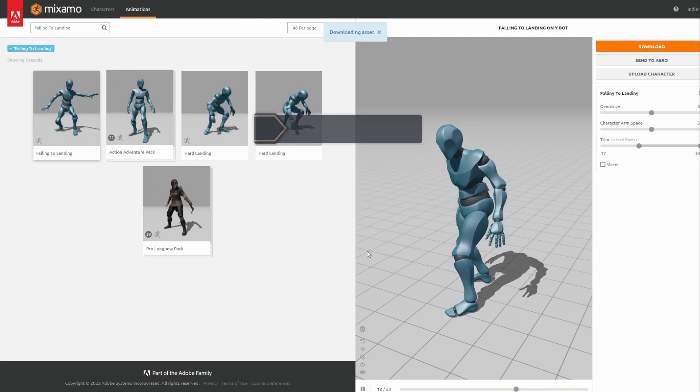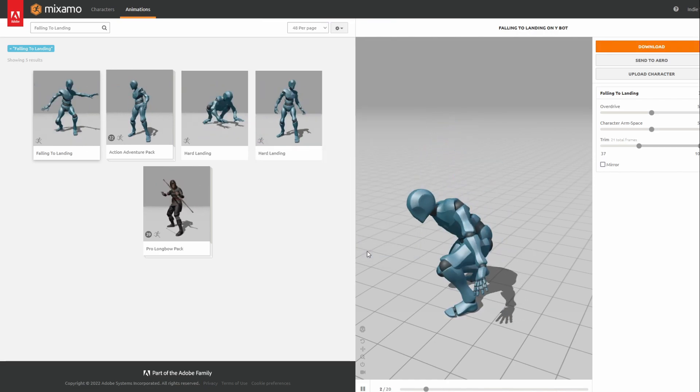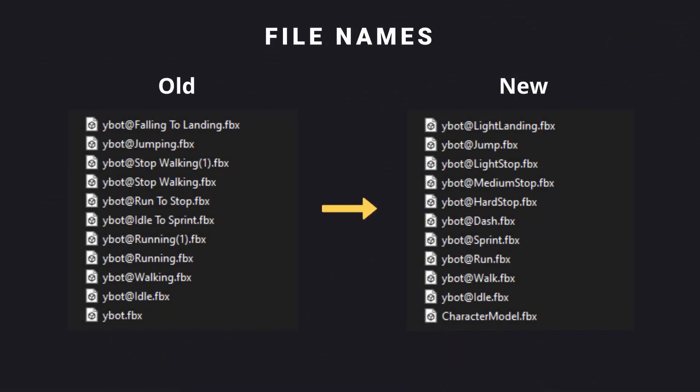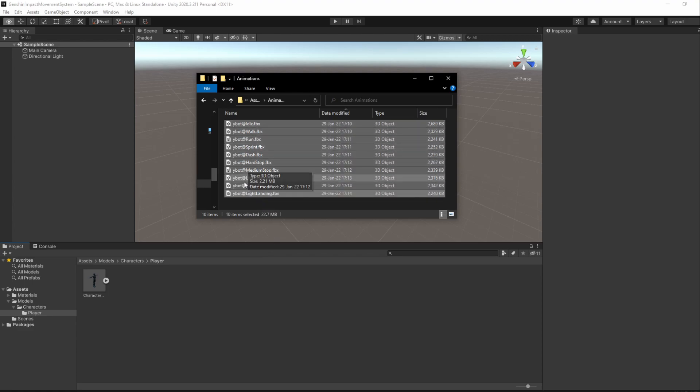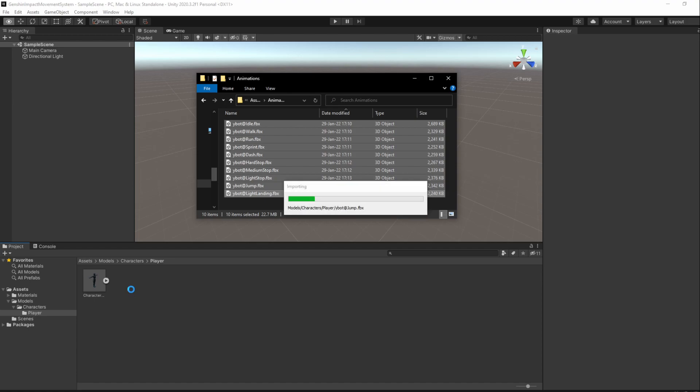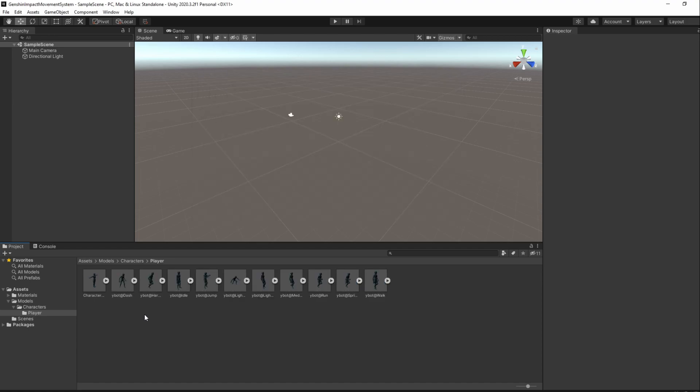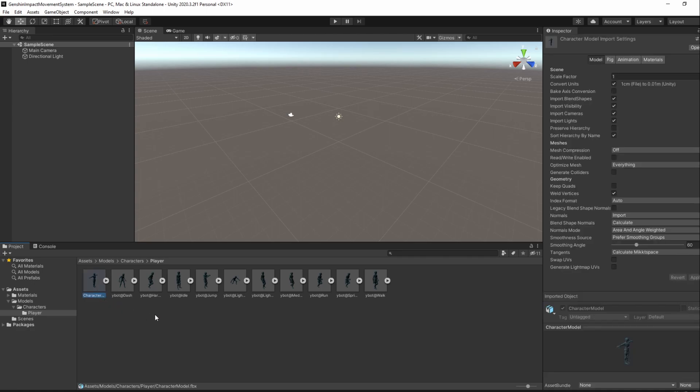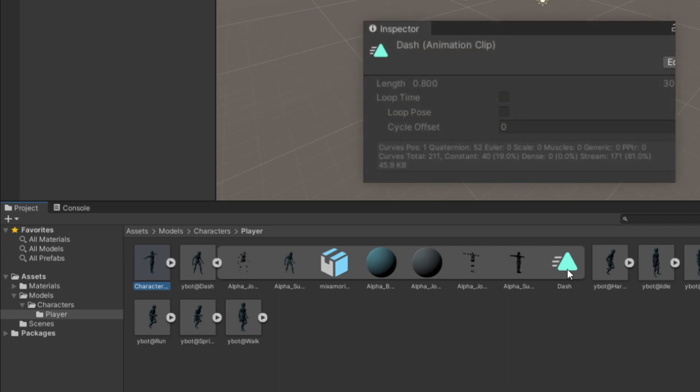We have all of the animations we need so it's time to add their files into Unity. Before we do that, make sure you have the following names in your animation files. Back into Unity, select all of our animation files and drag them into our Models folder. Now these are models that come with an animation. We already have our base model so we of course only want the animation clips, so we'll have to extract them out of the assets we've just imported.